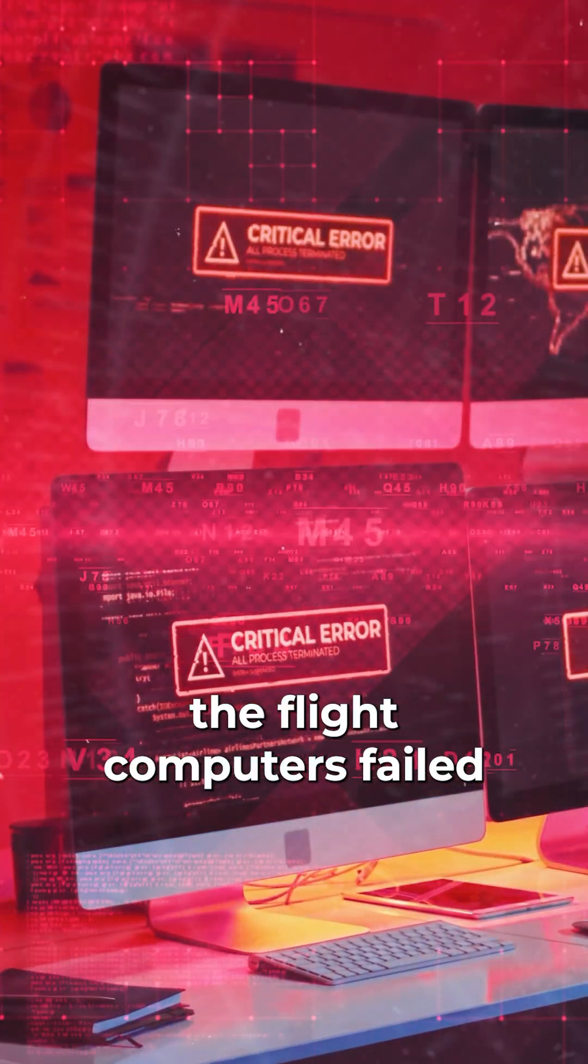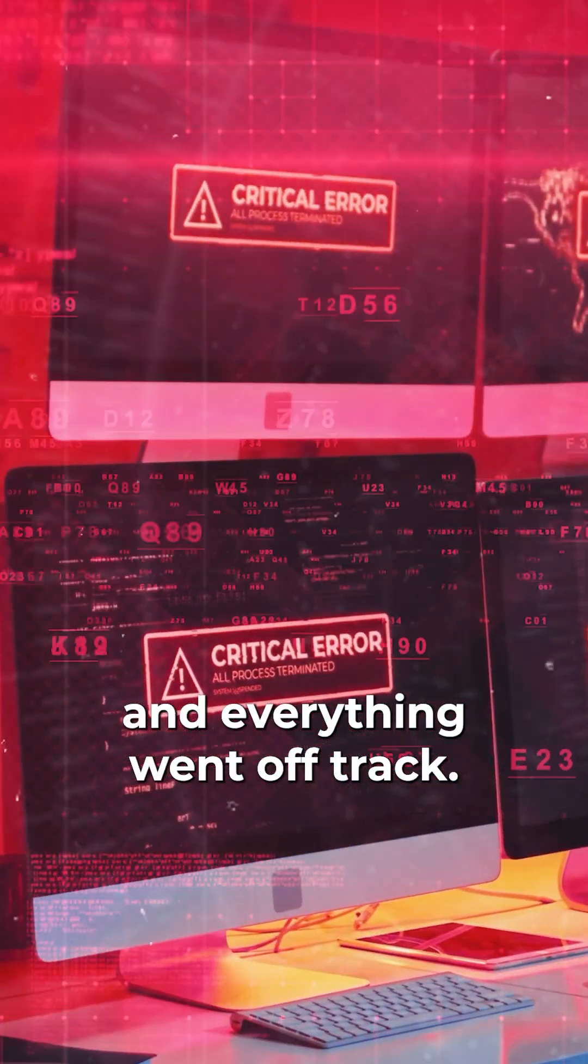But in 37 seconds, the flight computers failed and everything went off track.